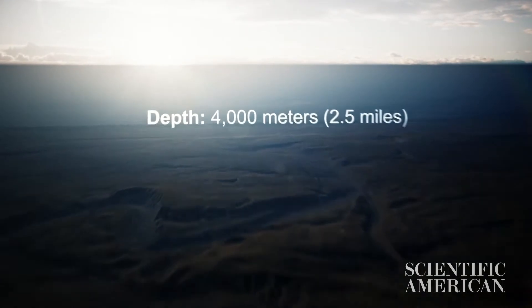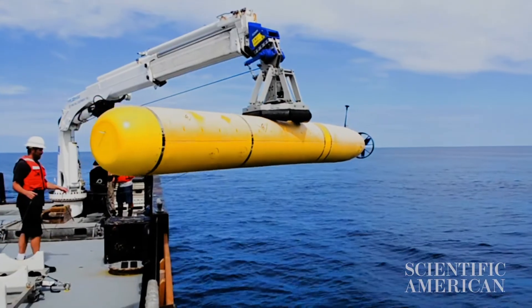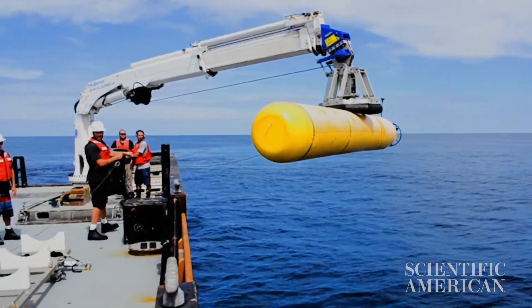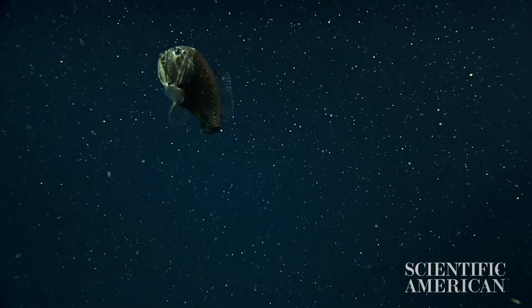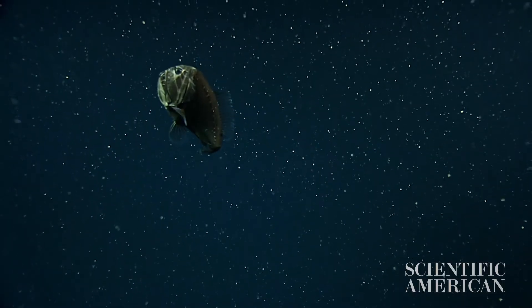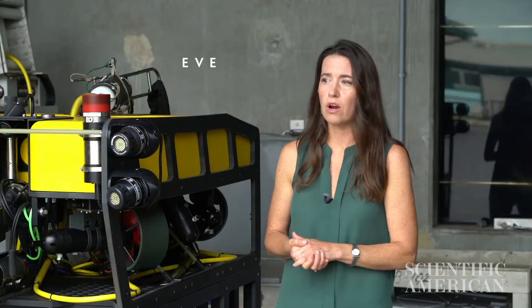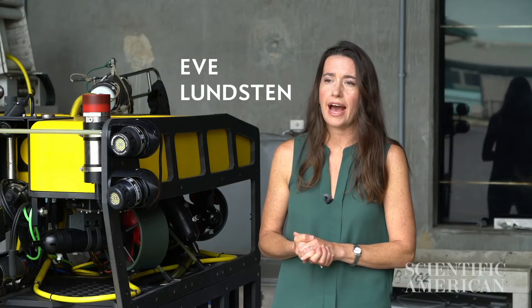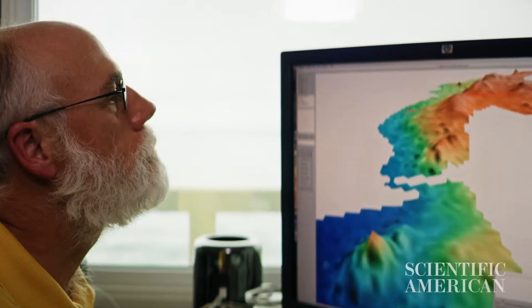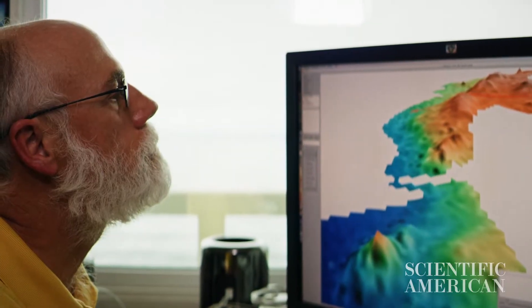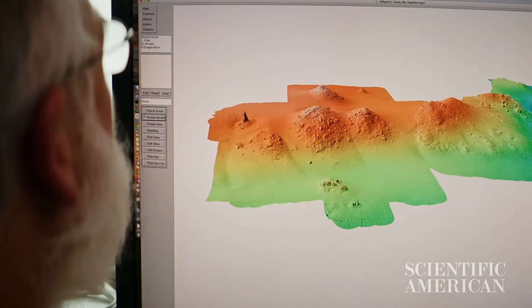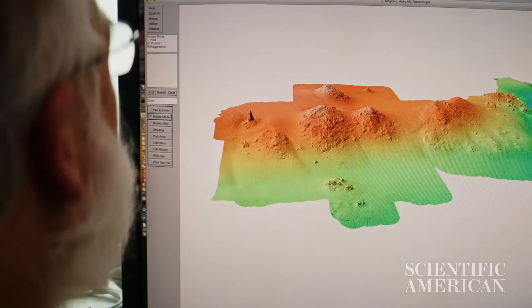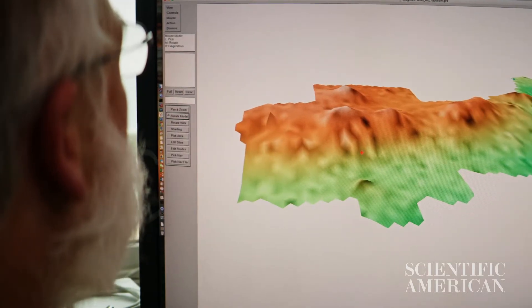Every time we go out, we're mapping something that hasn't been mapped before. We're seeing things that haven't been seen before — we get to explore. We want to understand how Monterey Canyon formed, if, when, and how it's changing over time, and the maps are the first step to beginning to understand those processes.